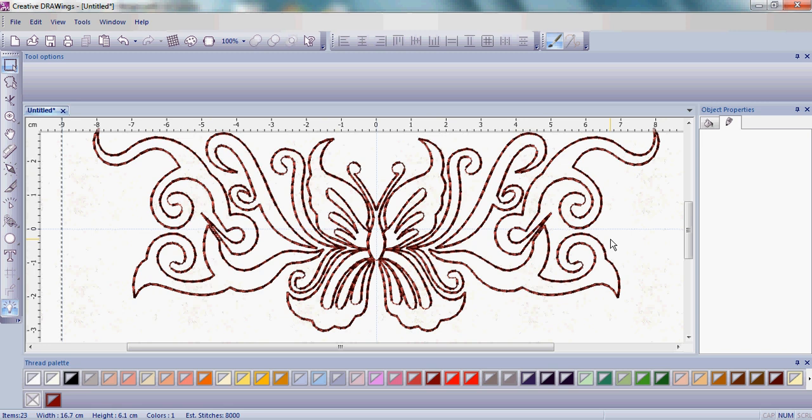We hope you've enjoyed learning about doing a Redwork technique. Please try different ones. You'll have lots of fun. And if you have any questions, certainly go to www.creative-drawings.com for more information about different techniques.